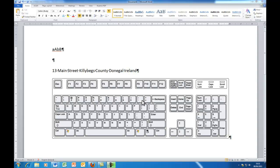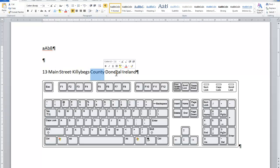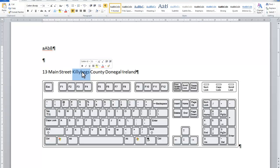The next thing I'm going to show you is how to select text. You select text for a number of reasons — for example you might want to get rid of it, change the colour, move it, or apply some formatting. One way is clicking and dragging with your mouse. Another way is to double-click a word — if I double-click on 'Donegal' or double-click 'Killybegs', you'll notice the whole word becomes selected.